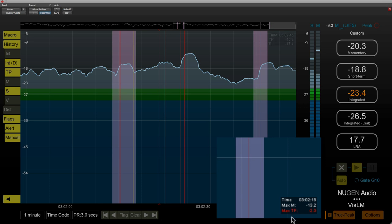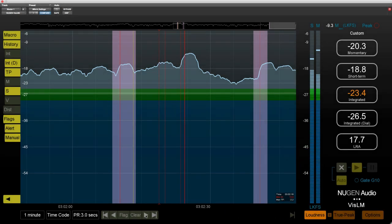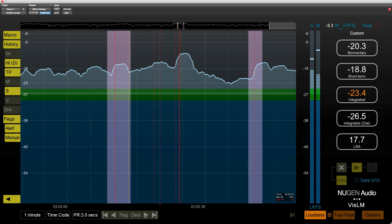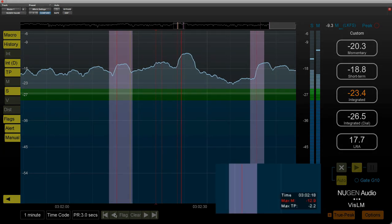So you can see down here we can see that at this particular point there was a maximum true peak of minus 2, and we can move along and we can see all the different issues.